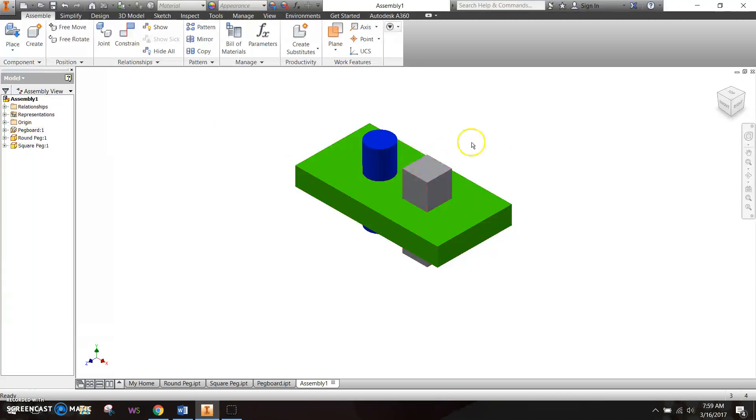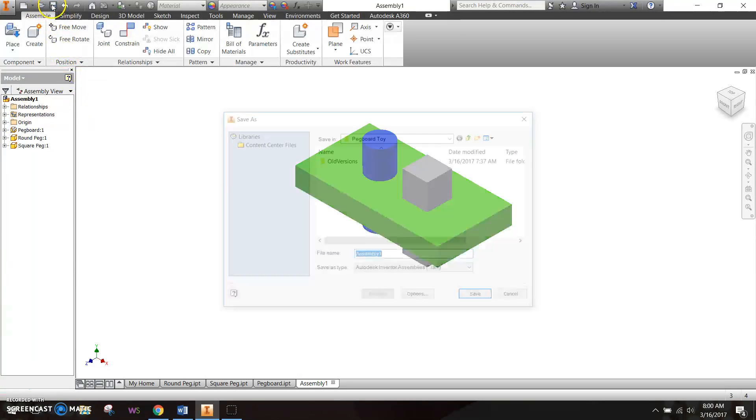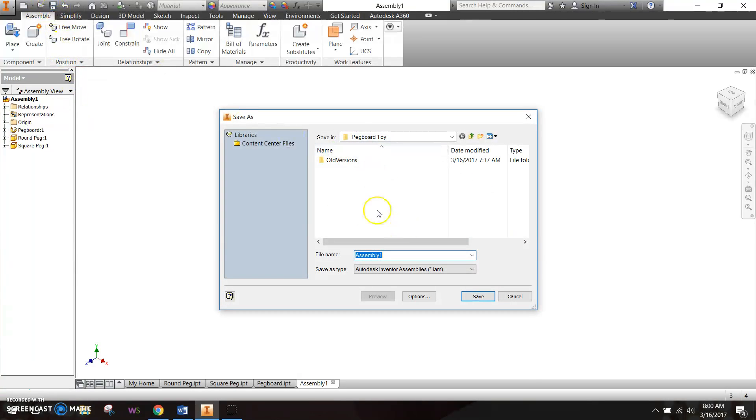To save an assembly file is not much different from saving a part file. We're going to go back up to the save button. You can use the quick access toolbar if you want, or go to the application menu and go to save, save as, that's fine as well.